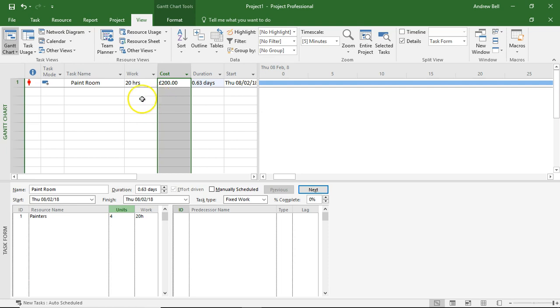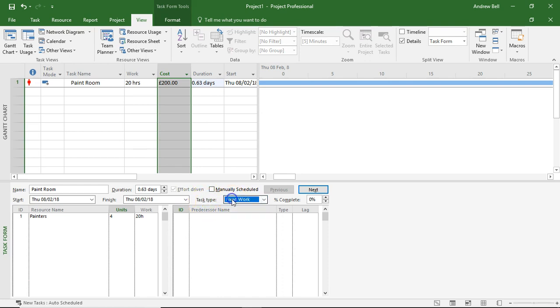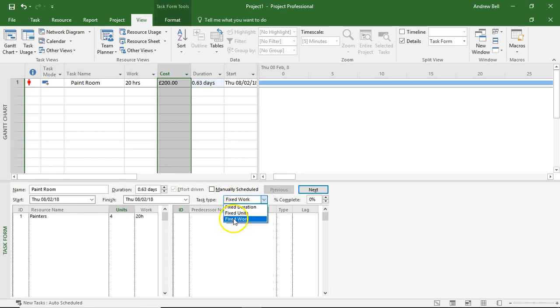So an example of how we need to set the task type to be the correct task type. Next little video clip, I'll have a look at a fixed duration task and see what happens there. The important thing here is that the default is fixed units. Most engineering type tasks are fixed work.